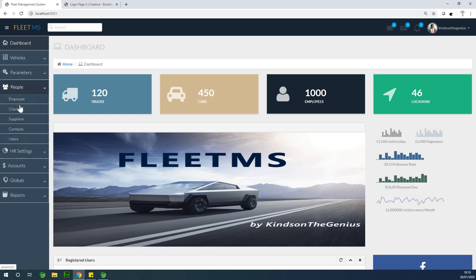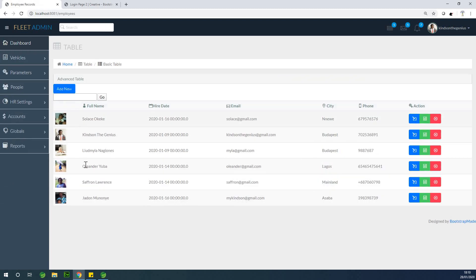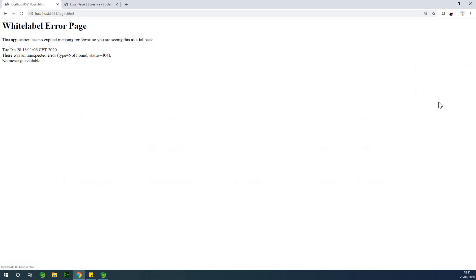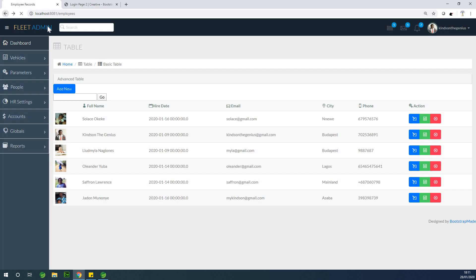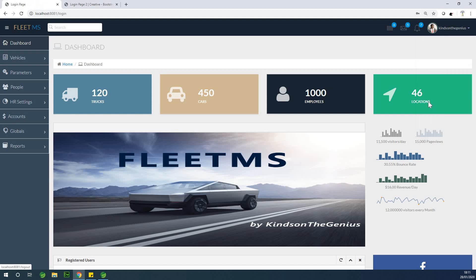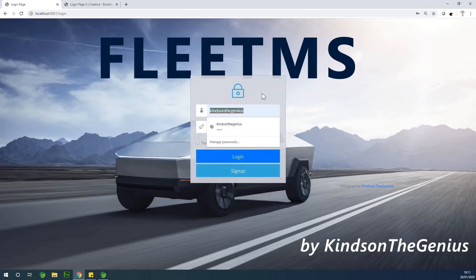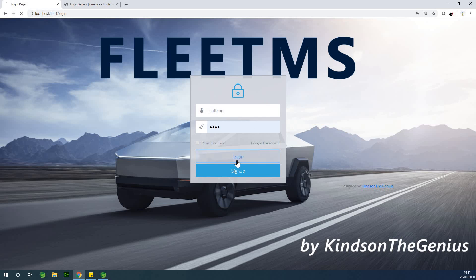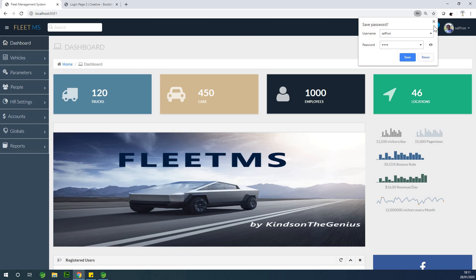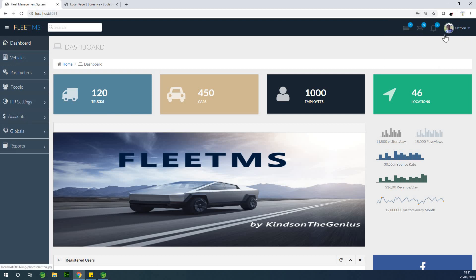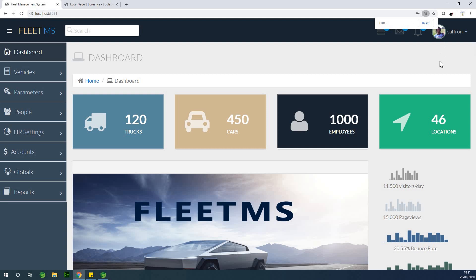If I go to the employees page, you have a list of employees. I can log in with Saffron, for instance. Let me log out and log in with Saffron, and you can see that we have an image of Saffron and also his username right there.